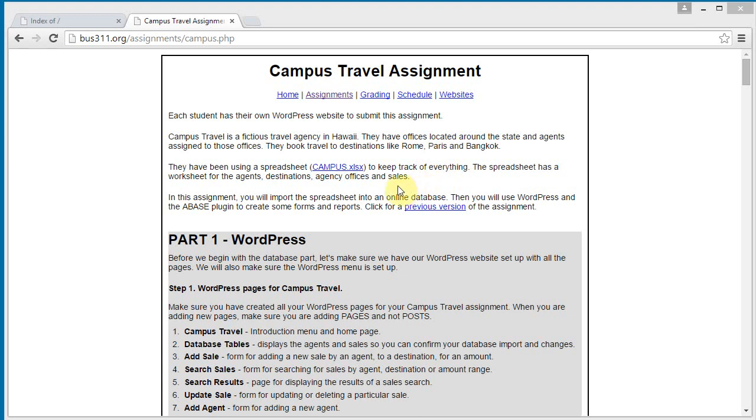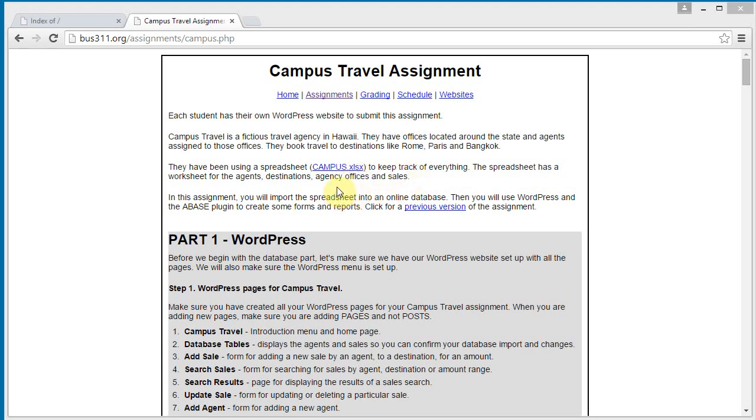We have a spreadsheet, we are going to start with a spreadsheet that contains four tables and we are going to import those into a MySQL database and create some pages to be able to do updates and so on.